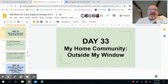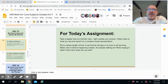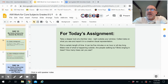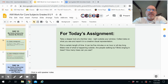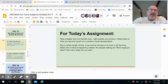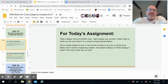For today's assignment, we're going to take a deeper look at a familiar view — right outside your window. Collect data on what you see and report it in a creative visual representation. That could be anything from a Google Sheets, Screencastify, a Google Slides presentation, or a video.